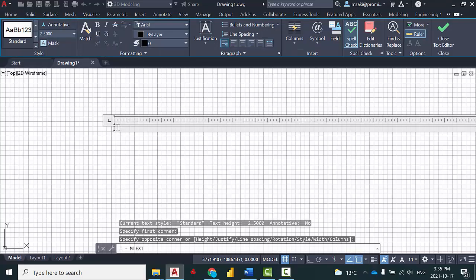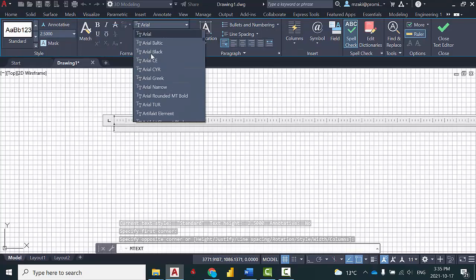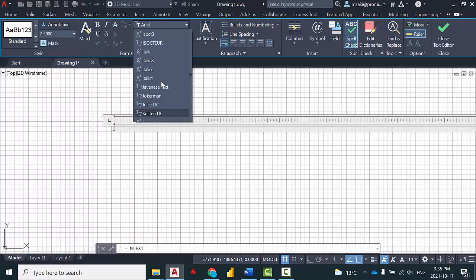The text editor will appear. Search for the font that you just installed. In my case, it was called Croy.